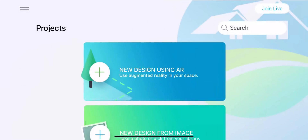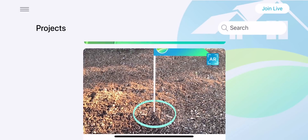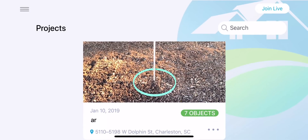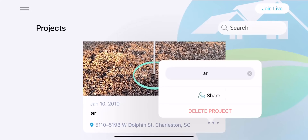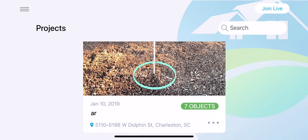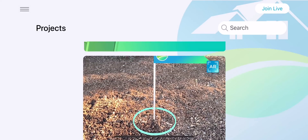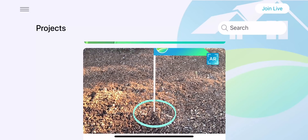Your saved projects will be located on the app homepage. From here, you can share the project with friends, family, coworkers, or clients. Thanks so much for watching!